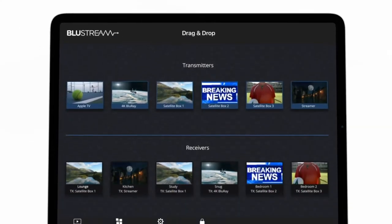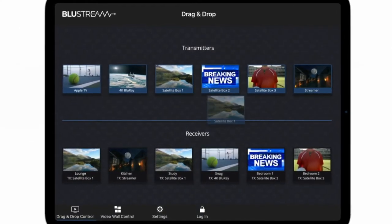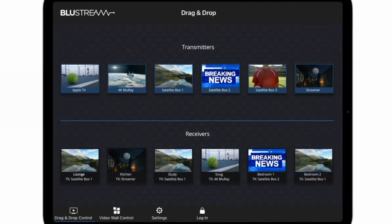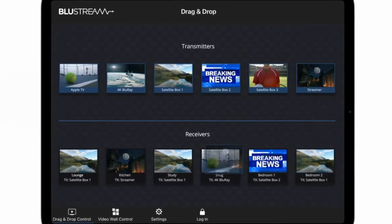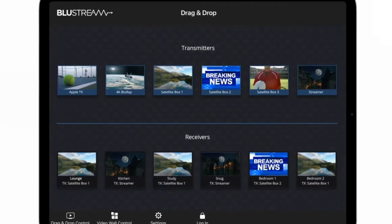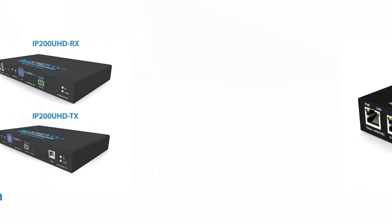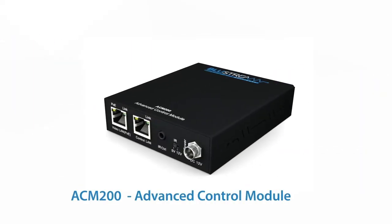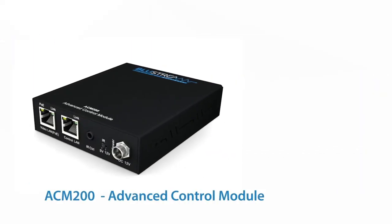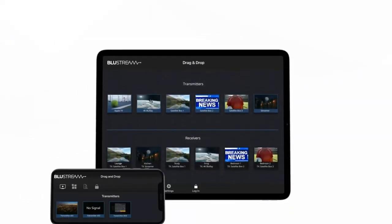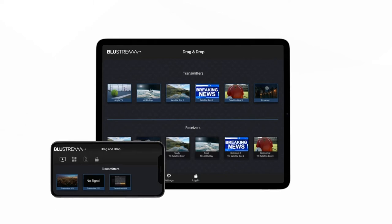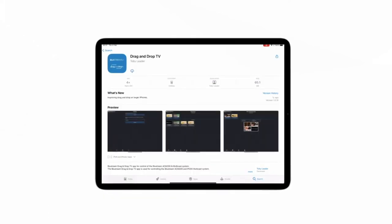This clever visual control system is simple to set up and use. So what do you need? Well, you need a multicast video over IP system, an ACM 200, and a web-enabled device like a phone or a tablet.